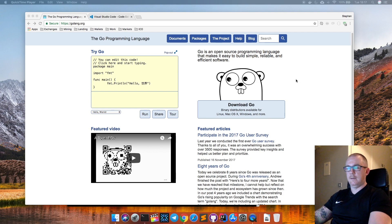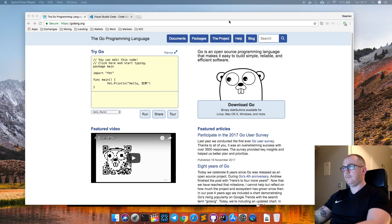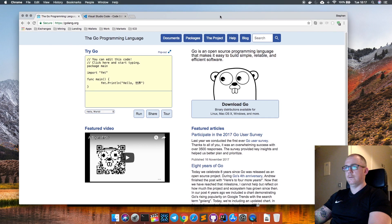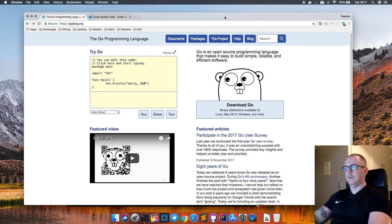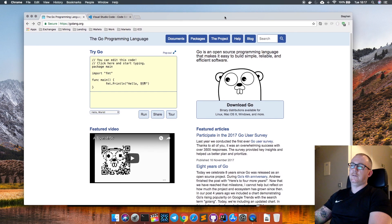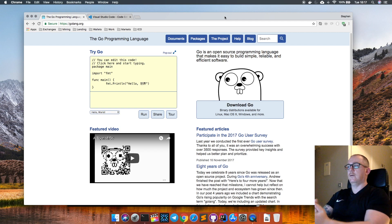If you like that format, like the video, subscribe to the channel, and hit the notification button so you get updated as I release videos in this series. For the first episode, we're just going to go into setting up a development environment to start writing Go apps.